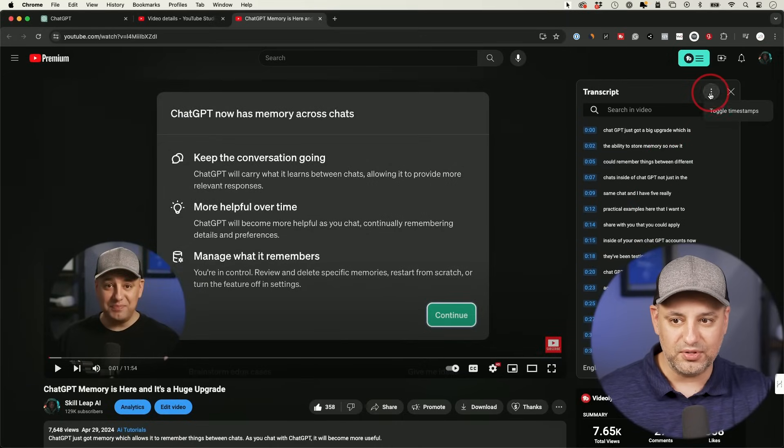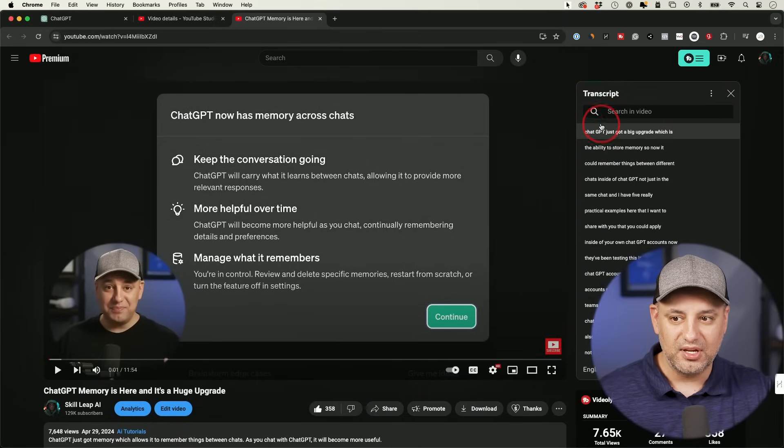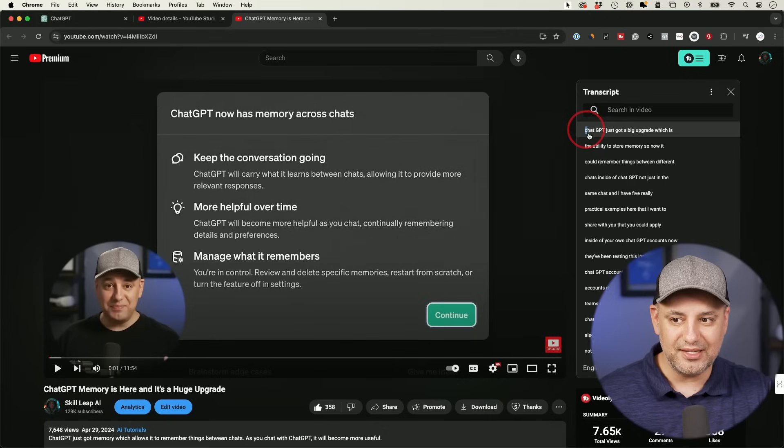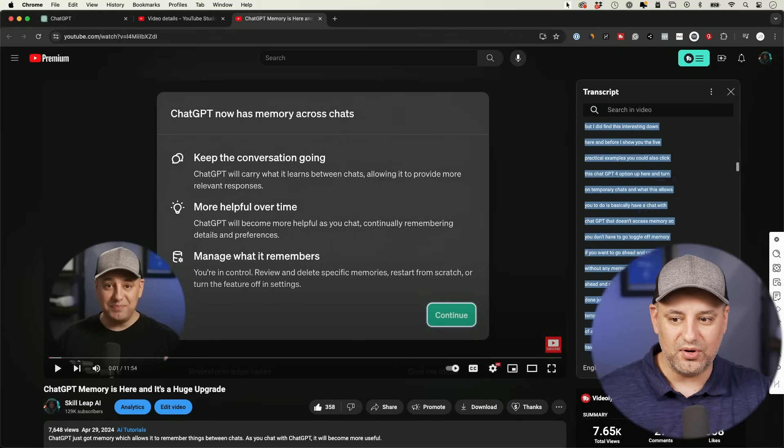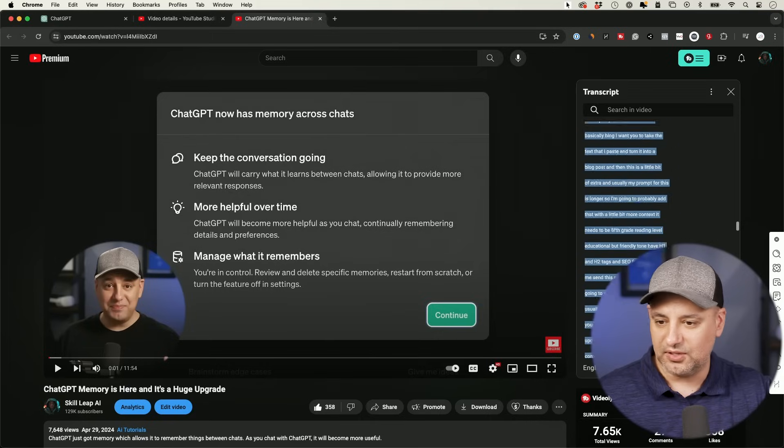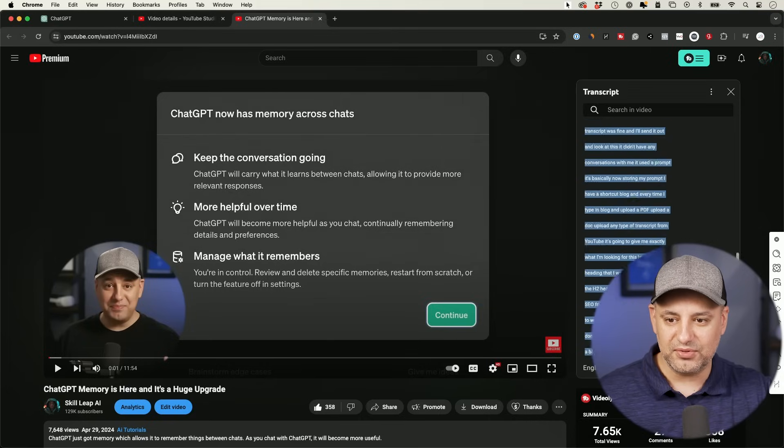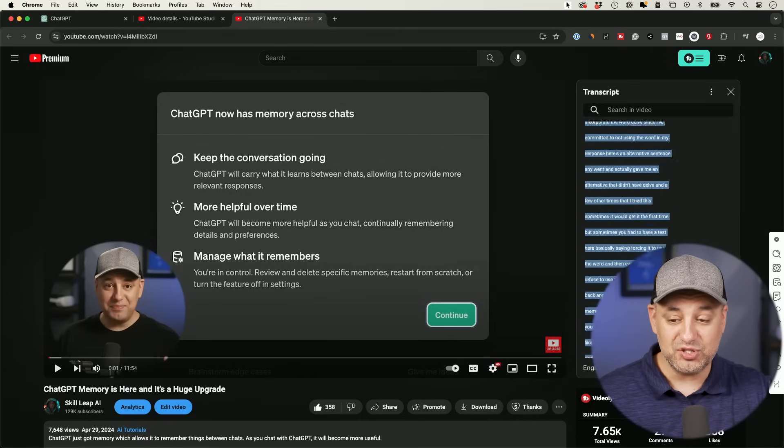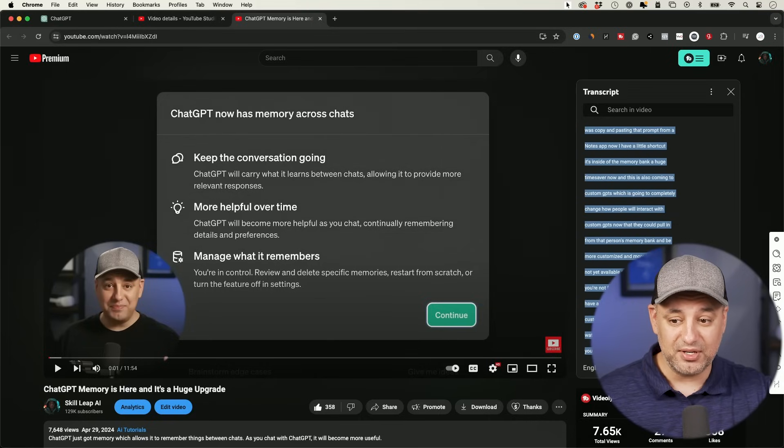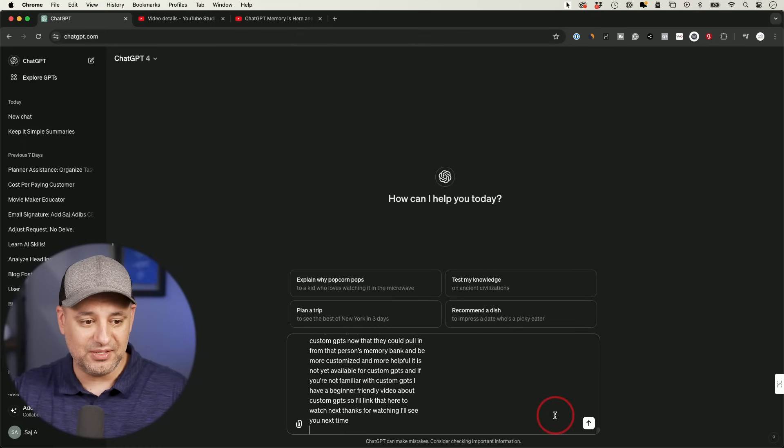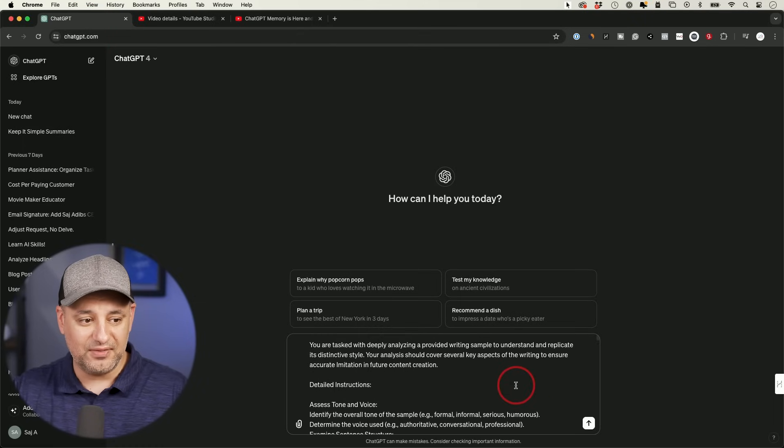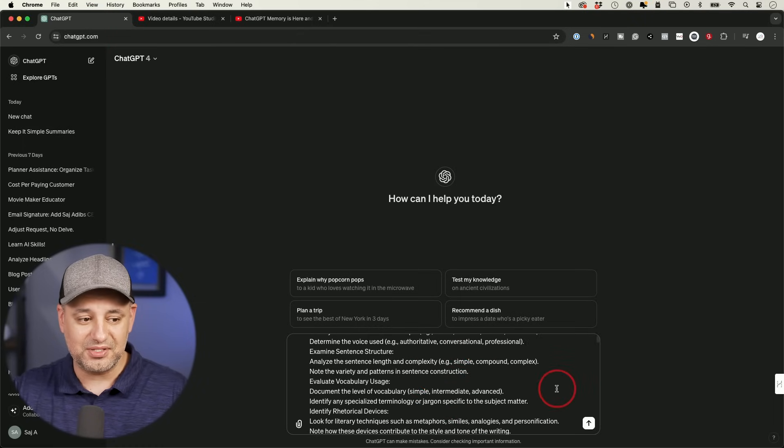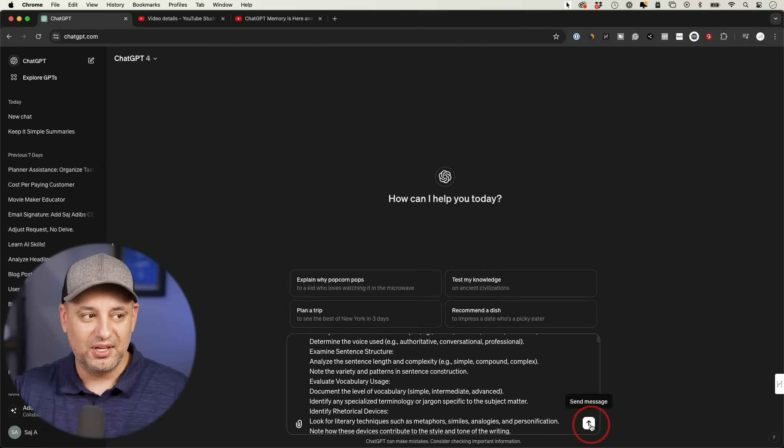So then if you click right here and hide the timestamps, you could then take the entire transcript. Just go ahead and go all the way down. This is I think a 12 minute video. So it's pretty long, but ChatGPT is going to be able to use this and then go back to ChatGPT and paste it. So this is going to be quite a bit of a long prompt, right? So we had a long prompt to start and then we're pasting 12 minutes worth of a transcript.